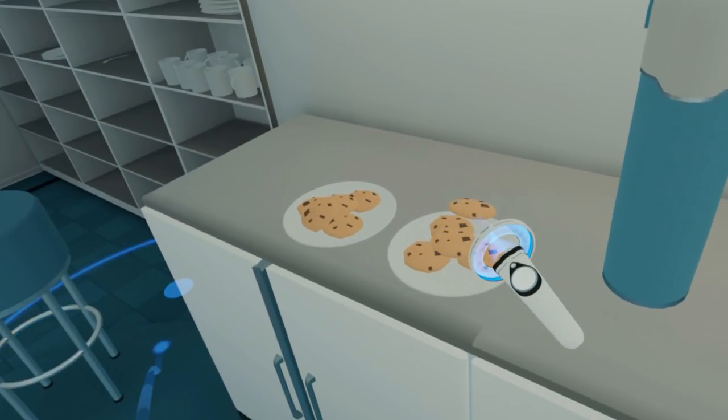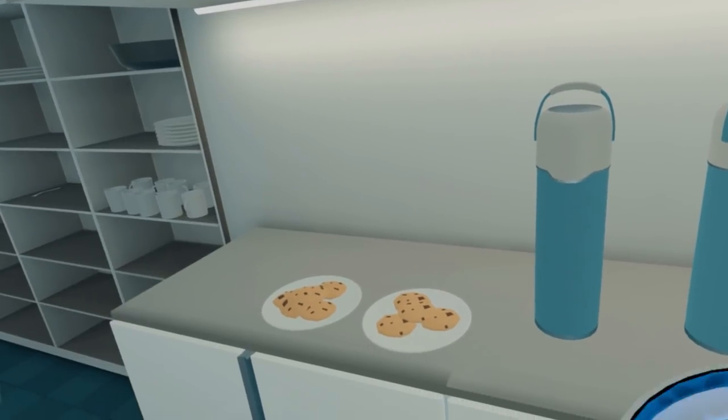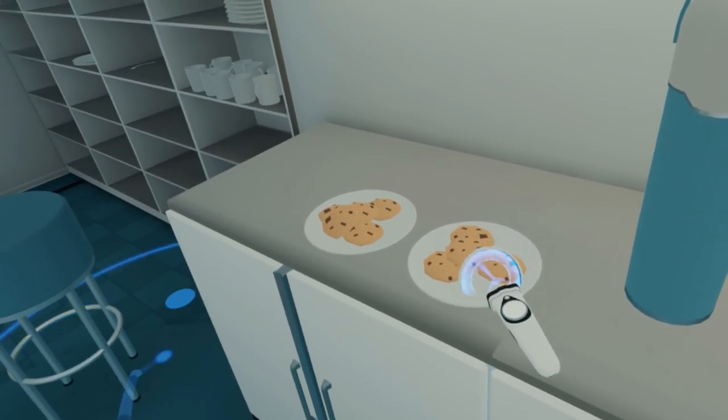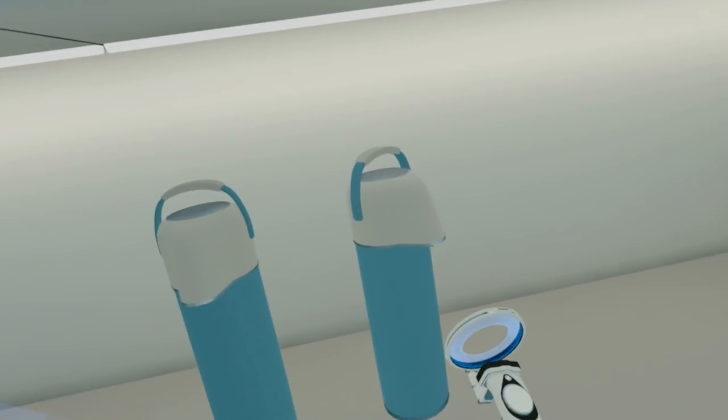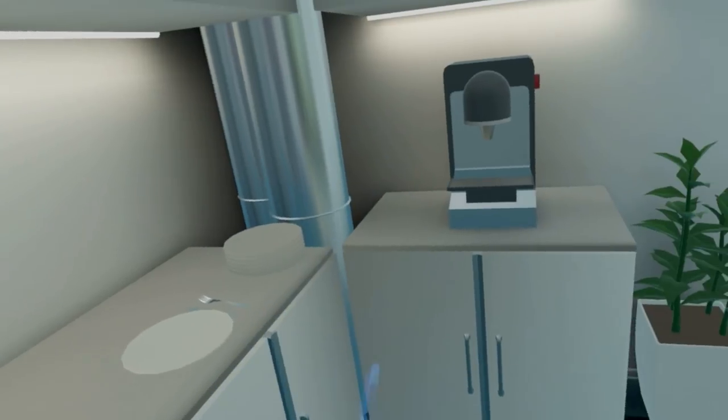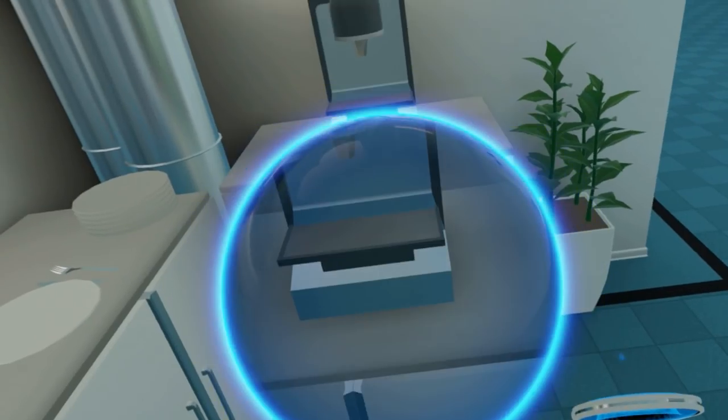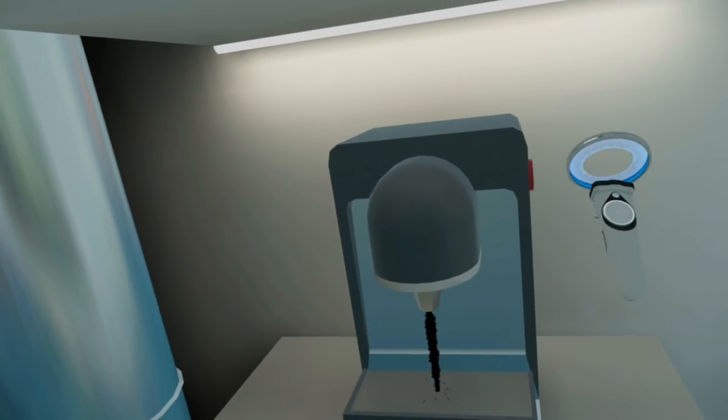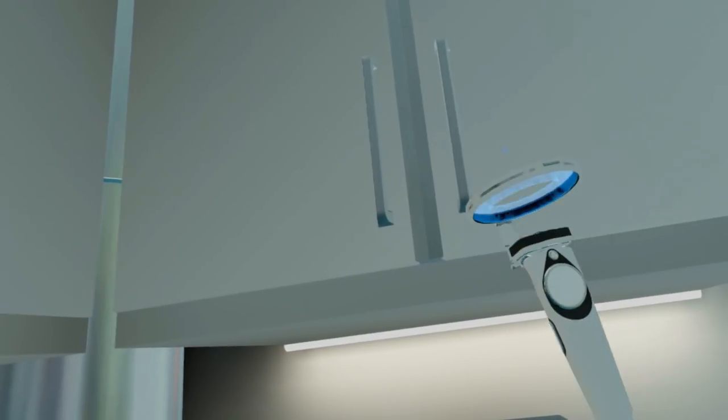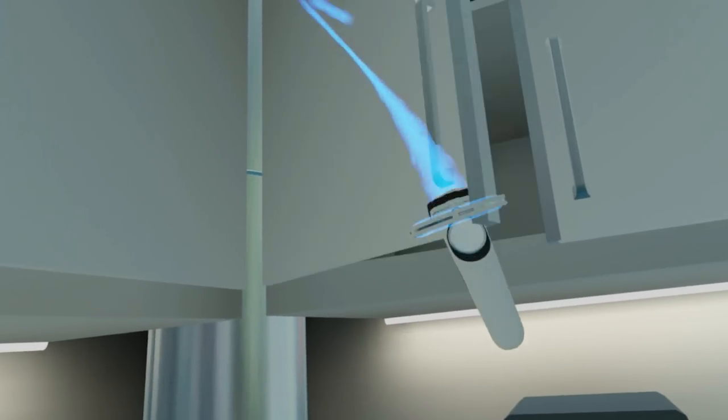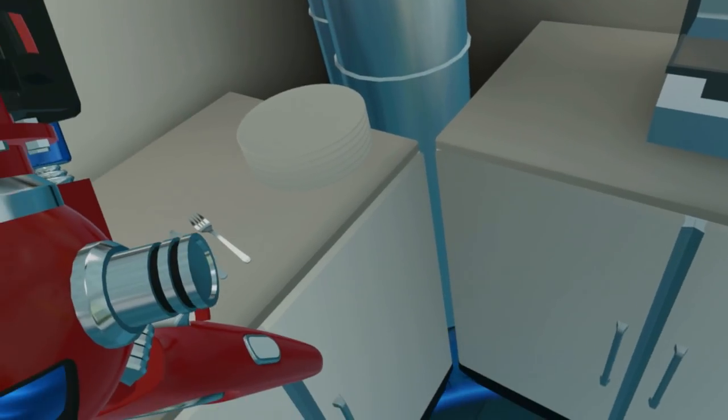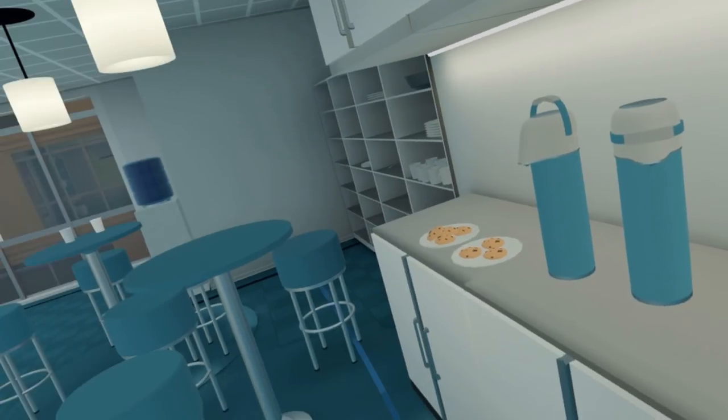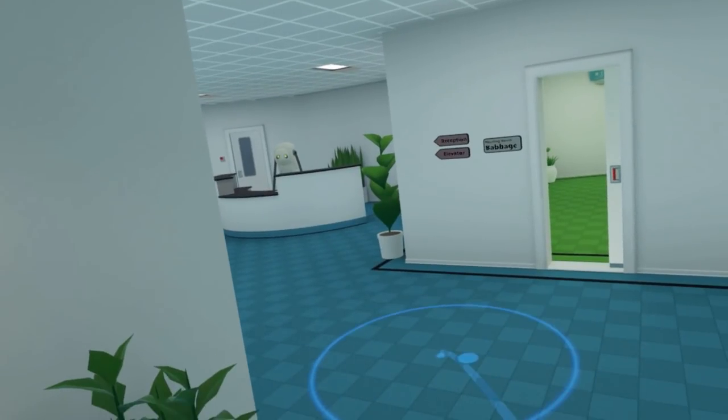The details are nice. You can eat the cookies, you can get some coffee. Those little details, it's cool. You can open stuff. Everything is really very nice, very cool. Yeah, it does have a bit the vibe of Job Simulator, I agree.